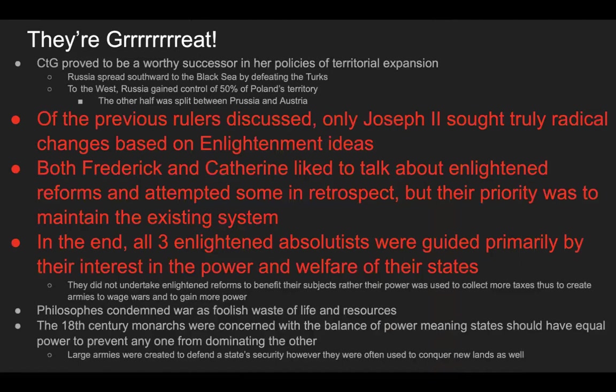Catherine the Great proved to be a worthy successor. In her policies of territorial expansion, Russia spread southward to the Black Sea after defeating the Turks. To the west, Russia gained control of about half of Poland's territory; the other half was split between Prussia and Austria.